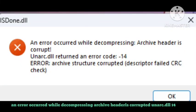Hello viewers, welcome back to Zero to Infinity channel. If you are getting this error, 'An error occurred while decompressing' or 'Archive header is corrupted' and 'Archive structure corrupted', I'll show you how you can fix the problem.